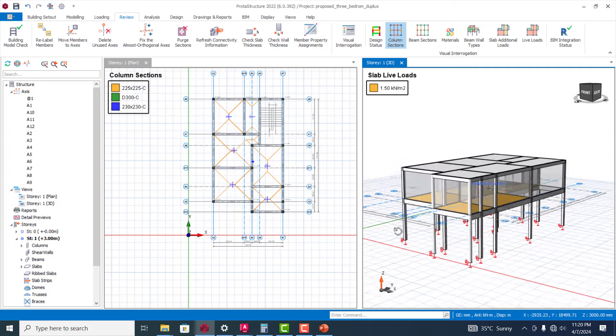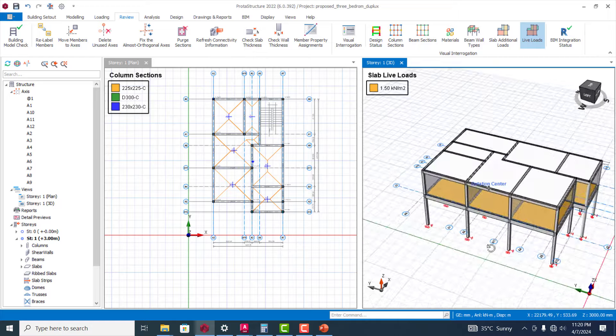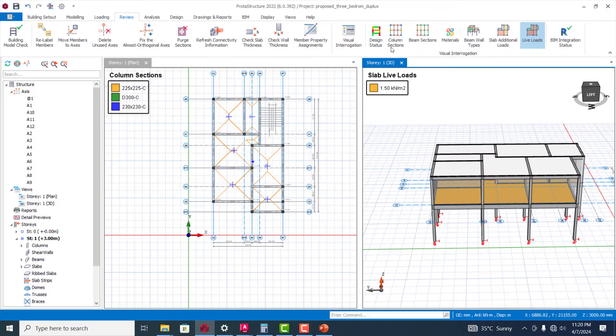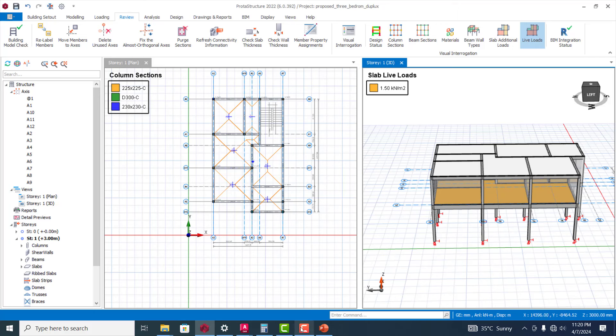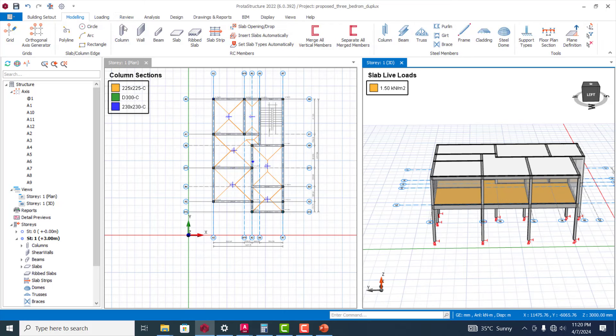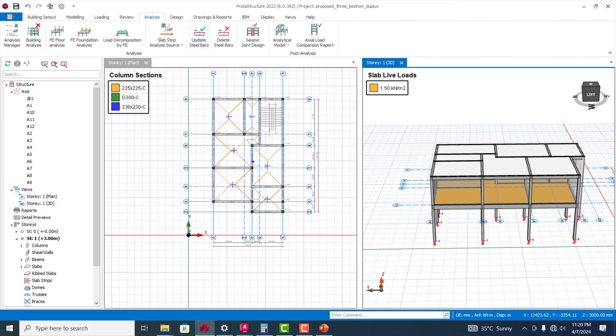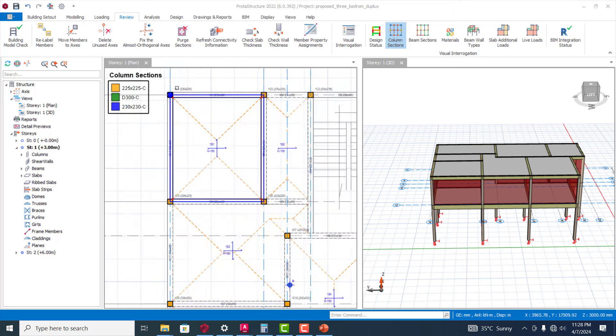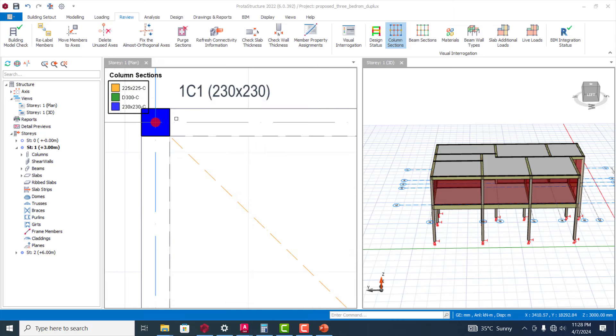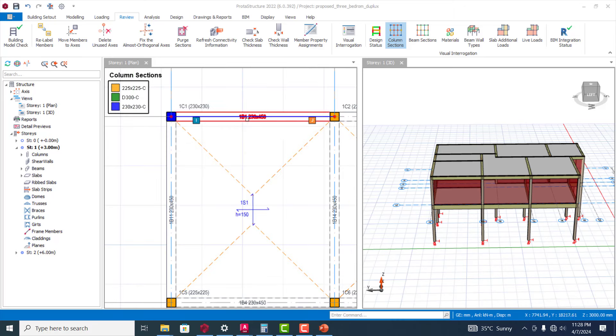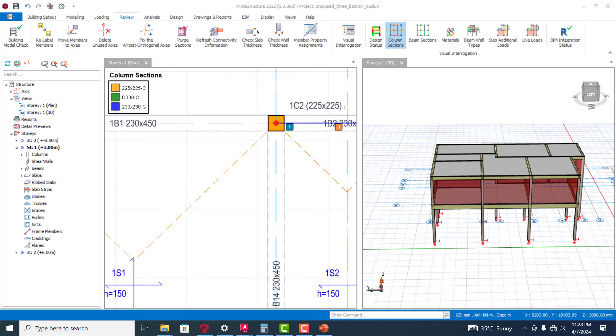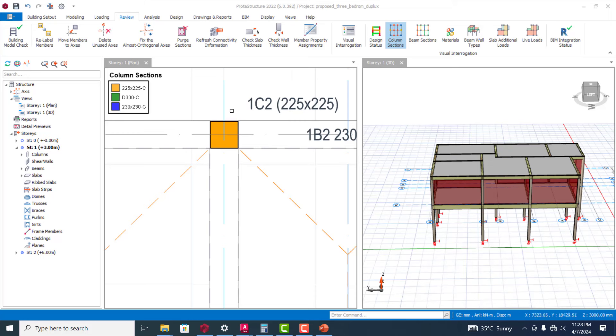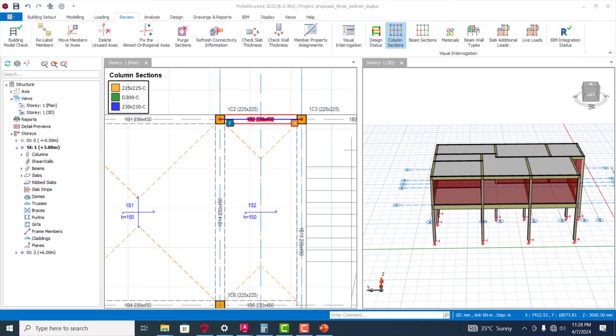Let me quickly run the analysis for this so that we can have a better picture of what I am talking about. So I'll quickly run the analysis.